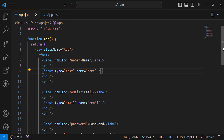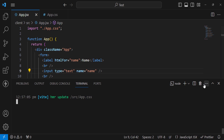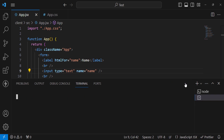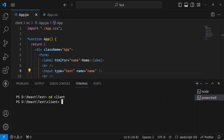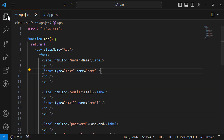First of all, you should install these two libraries. For the installation, come to the terminal. I'll move to the client folder and run: npm install formik yup. After pressing Enter, they will be installed on your React app.